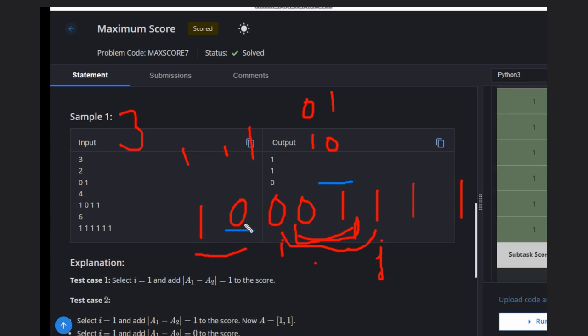You can make pairs with that. Just think about it. If we delete these two elements in the starting, we can make a pair with this one.